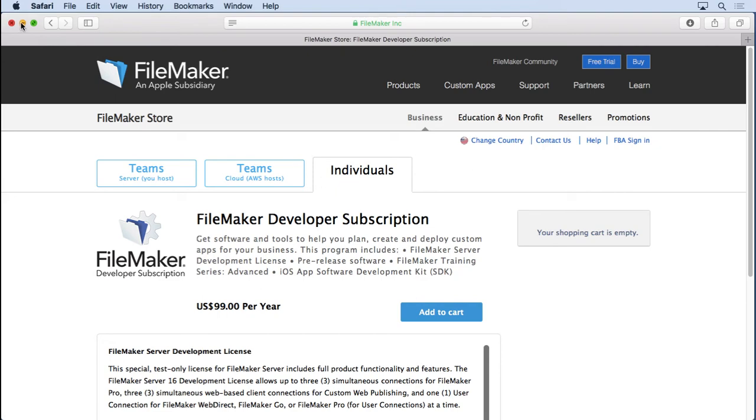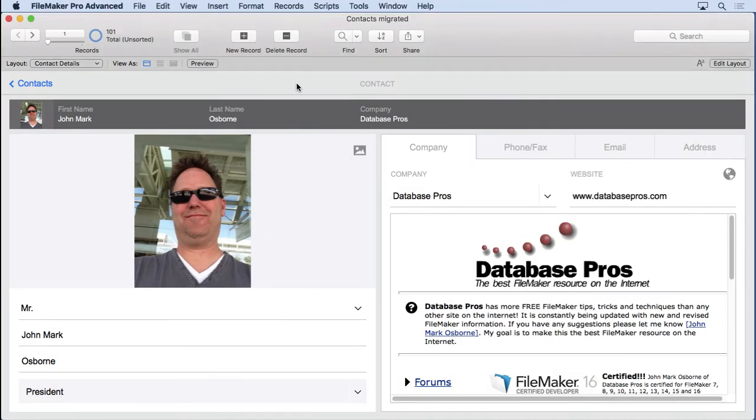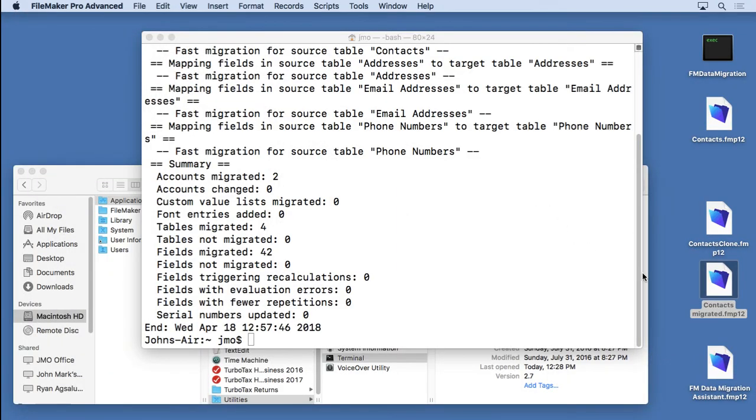Now, if you're a little foreign to typing in paths like that and using Terminal, I'm not familiar with it, I don't use it that often, then you might like this tool that comes from Productive Computing.